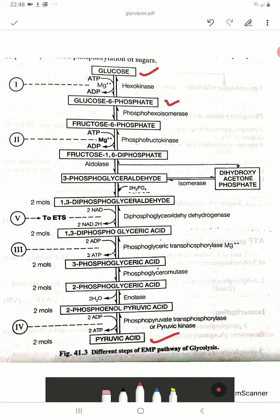In converting glucose to glucose-6-phosphate, a phosphate is needed. This phosphate comes from ATP, which is converted to ADP — so a high-energy phosphate bond from ATP is used.